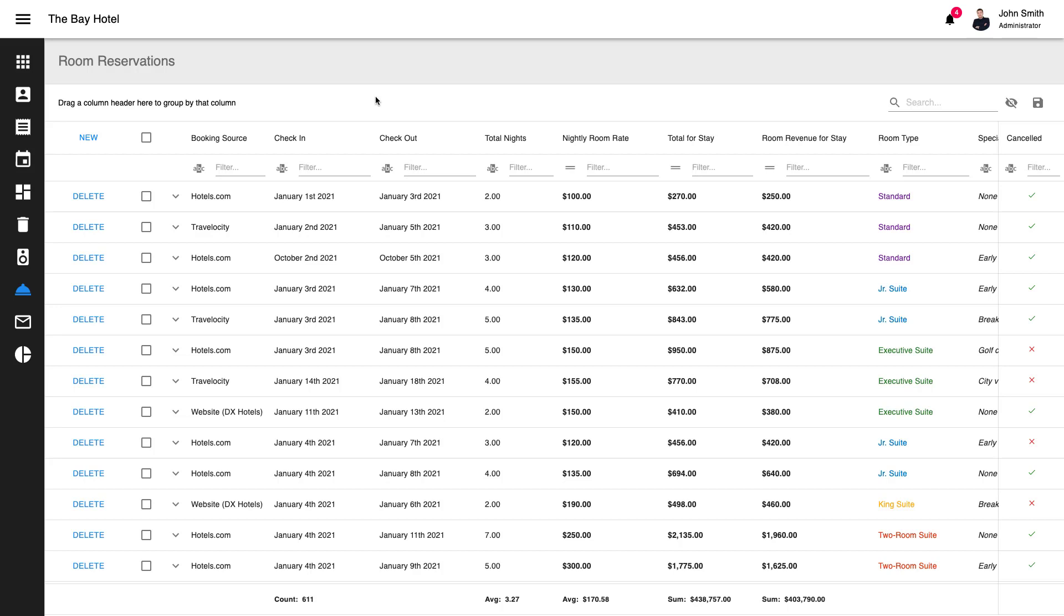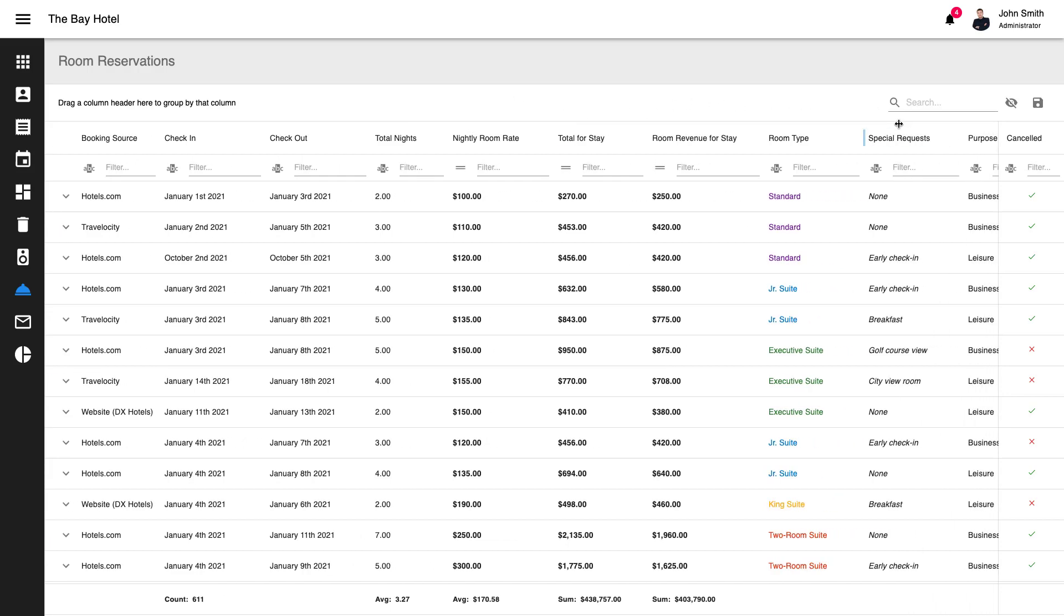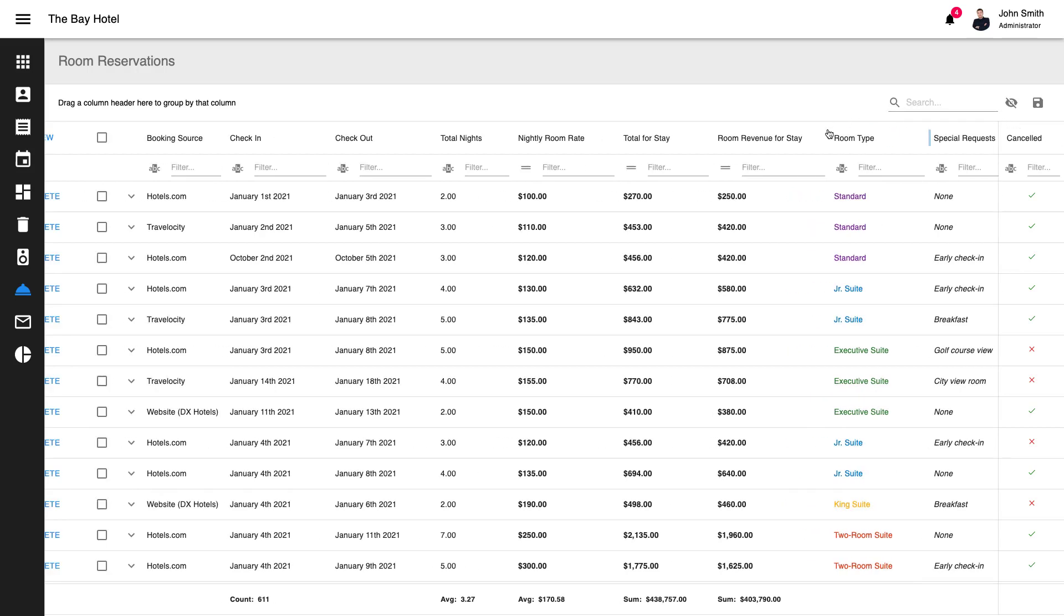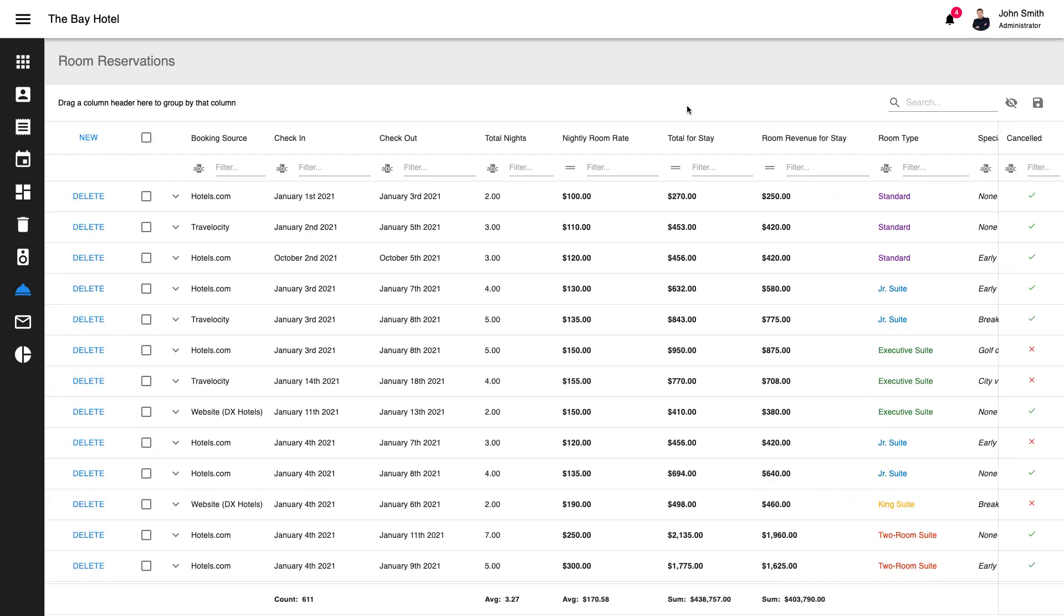In this demo app, we're using standard text, date, currency, and boolean data types. Since this is a hotel management app, we've also created a custom room data type.